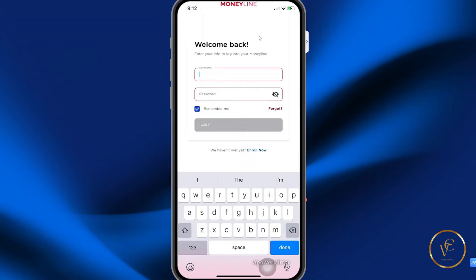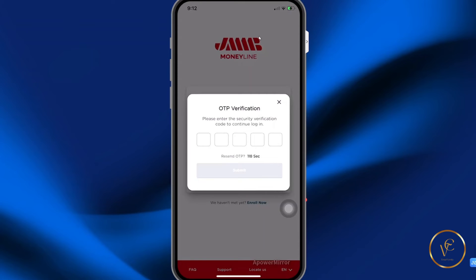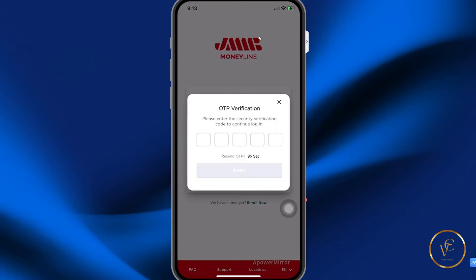To log in, you're going to use your standard username and password that you use to log in to the Moneyline website. An OTP will be sent to your mobile phone — this is the phone number that you have on file. Now if you do not have a phone number on file, I suggest that you contact customer service and have your profile updated. There is a section on the website that allows you to add a phone number — you can try that out, though I'm not sure if it will work.